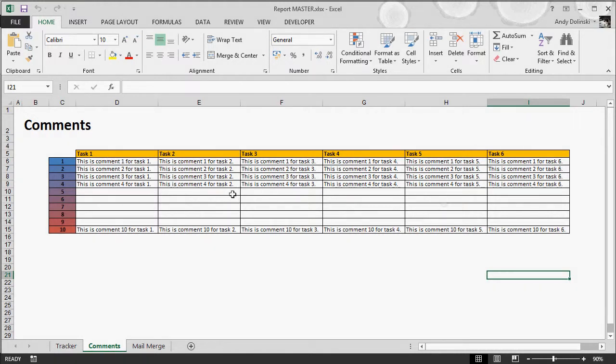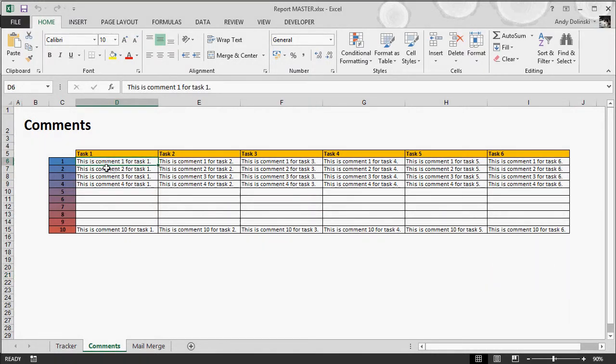Literally, this is a comment bank, so you have your comments in here: comment 1, comment 2, comment 3, comment 4 for task 1. Same thing for task 2 and so on.